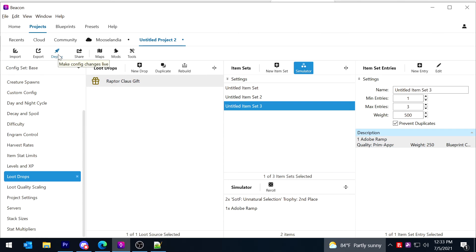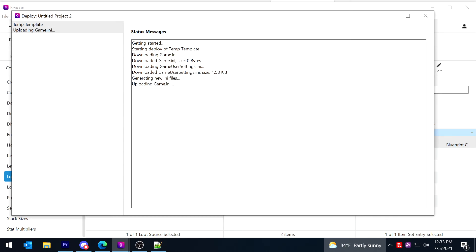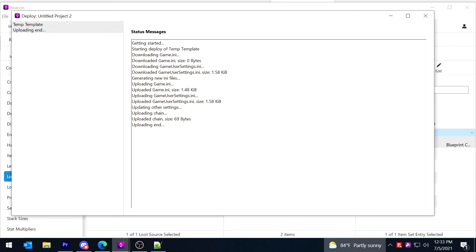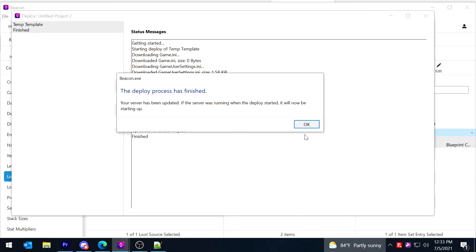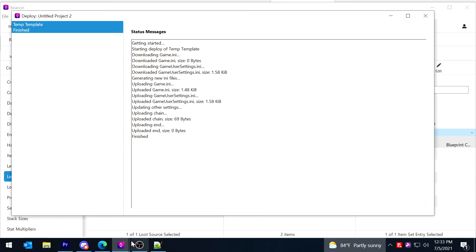So we'll just hit deploy, temp template. I'm not going to review, I'm not going to back up, although you can, it doesn't hurt. And I'm deploying. And deploy process is finished.